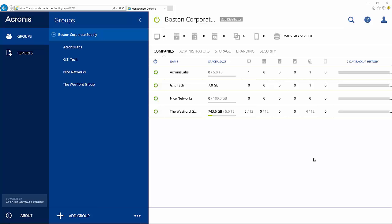Acronis Backup Cloud allows you, the service provider, to customize and control all aspects of product branding and provide your own service with your name and your colors on it.